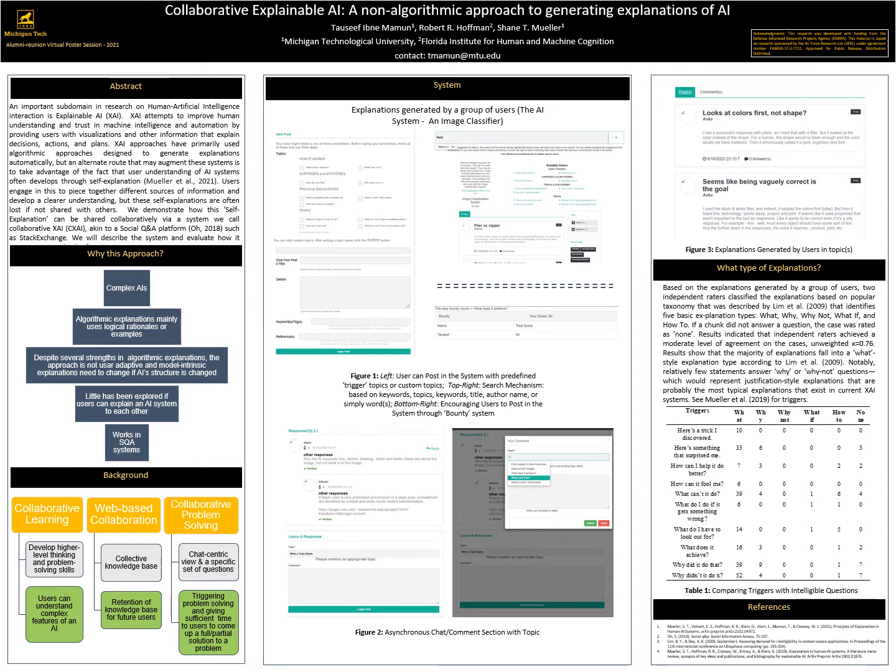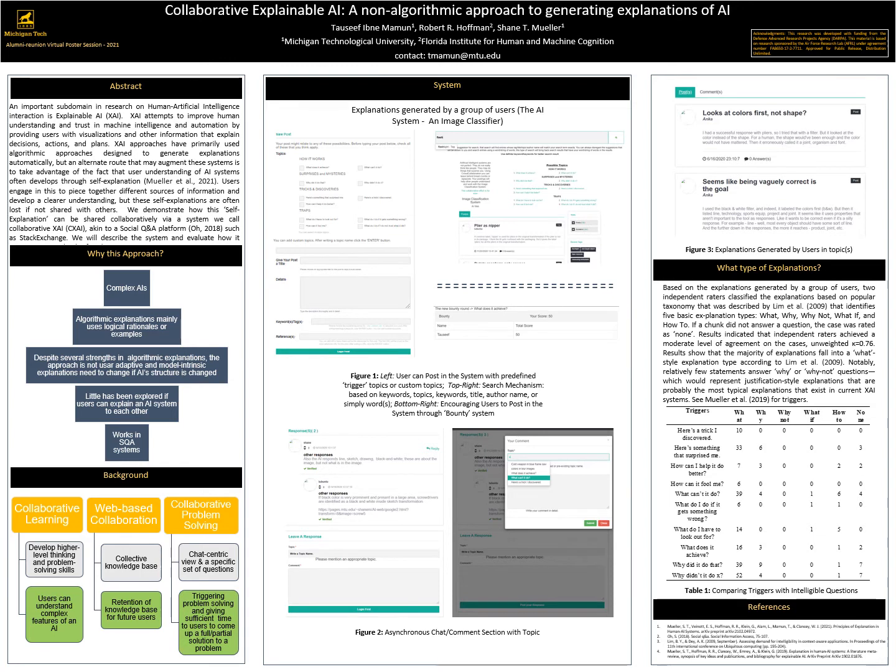However, there were substantial number of explanations identified by the users as answering why questions that were coded as what explanations. This initial examination suggests that CXI may provide different kinds of information that are typically surfaced with other explanatory systems.